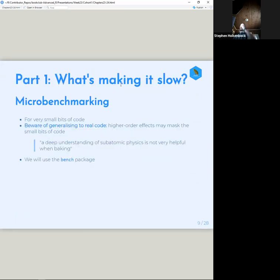Okay, we'll start with the stuff from today, which has to do with micro benchmarking. I only added a little bit to this presentation because the chapter is so short there's really not anything else that can be added to it without overcomplicating it. So the bench package is what we're going to be using to benchmark some pieces of code.